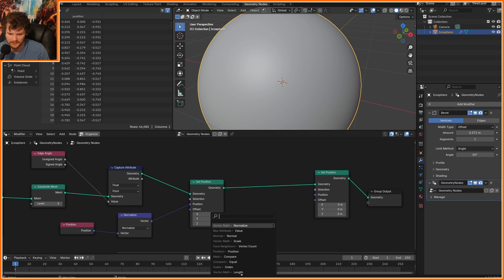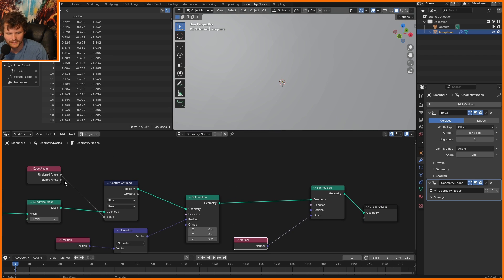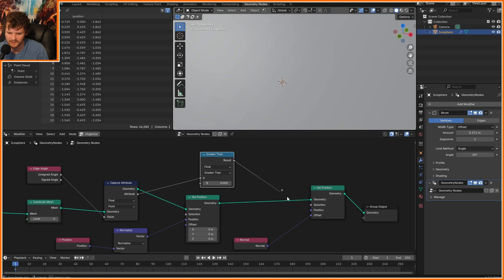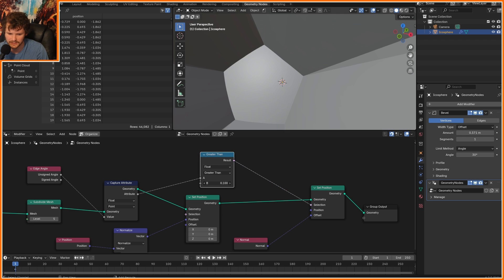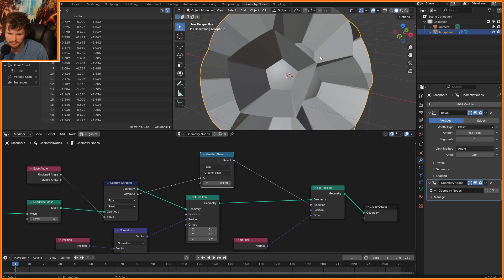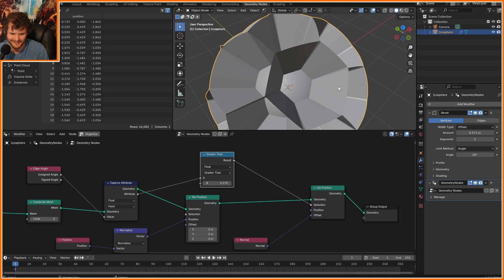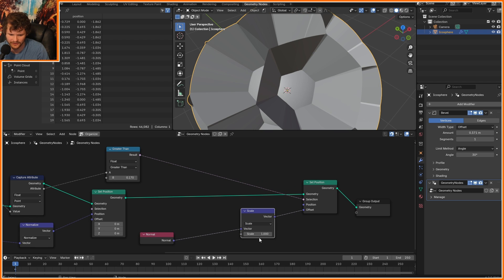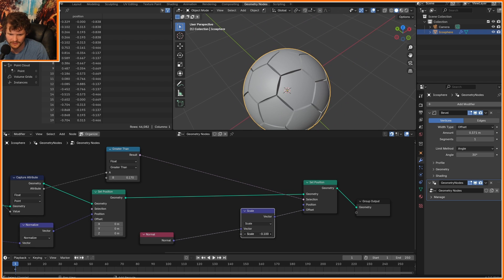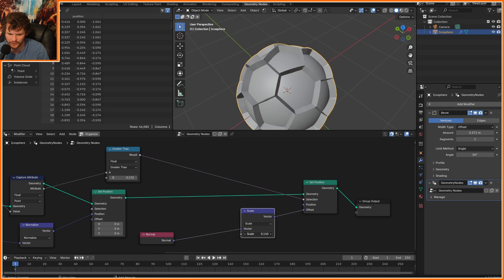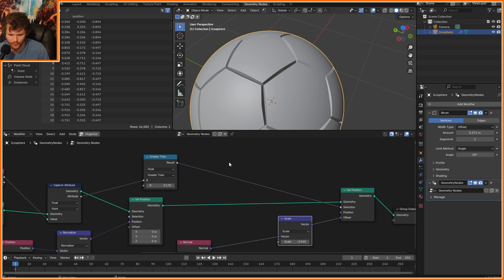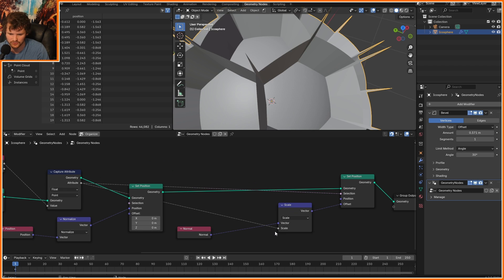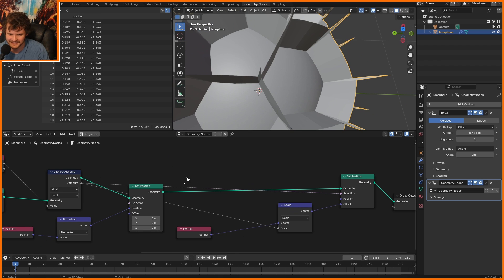Now we can offset it by, let's say, the normal. But I'm only going to do this where the unsigned angle, actually this captured attribute, is greater than some value. So as I bring this up, a little hard to tell, but it is doing what we want to do. We are going to scale it. In other words, we are going to control whether it goes in or out. I want there to be a bit of smoothness to this, so I'm actually going to connect the attribute to the scale. Get rid of that selection, actually.